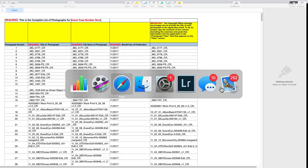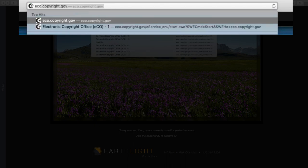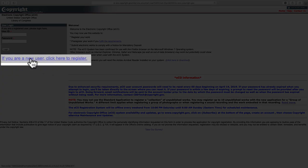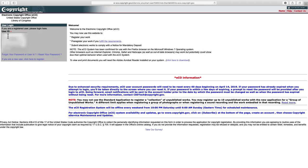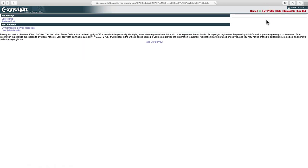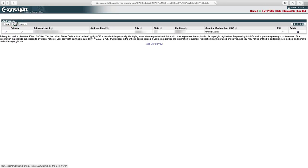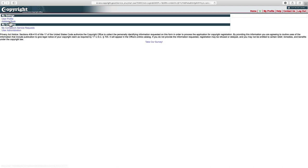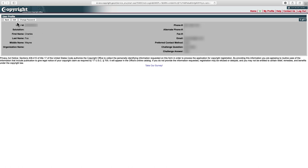Let's head over to the Copyright Office. The address is eco.copyright.gov. If you don't have an account, click to create one; otherwise, log in. The first thing I recommend, especially if you've never logged on before, is to go to My Profile, then Address Book, and make sure you have a primary address listed with a checkmark. If you don't, click New and add it — this will make things go a lot faster. You might also want to double-check your user profile to make sure everything there is correct.